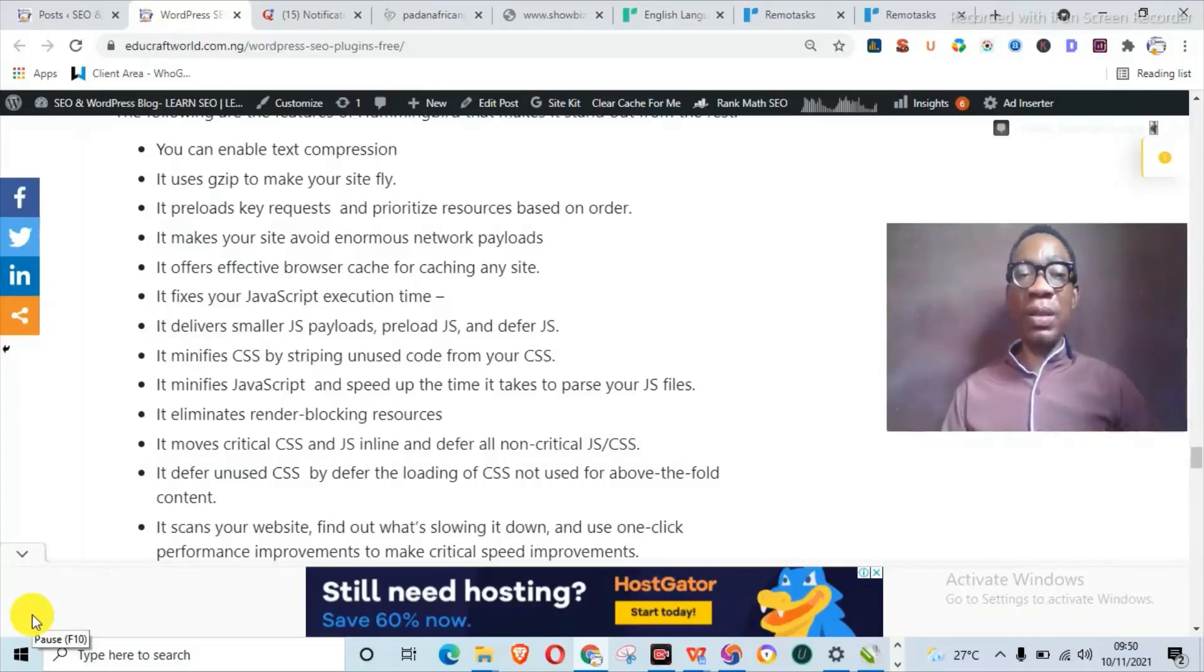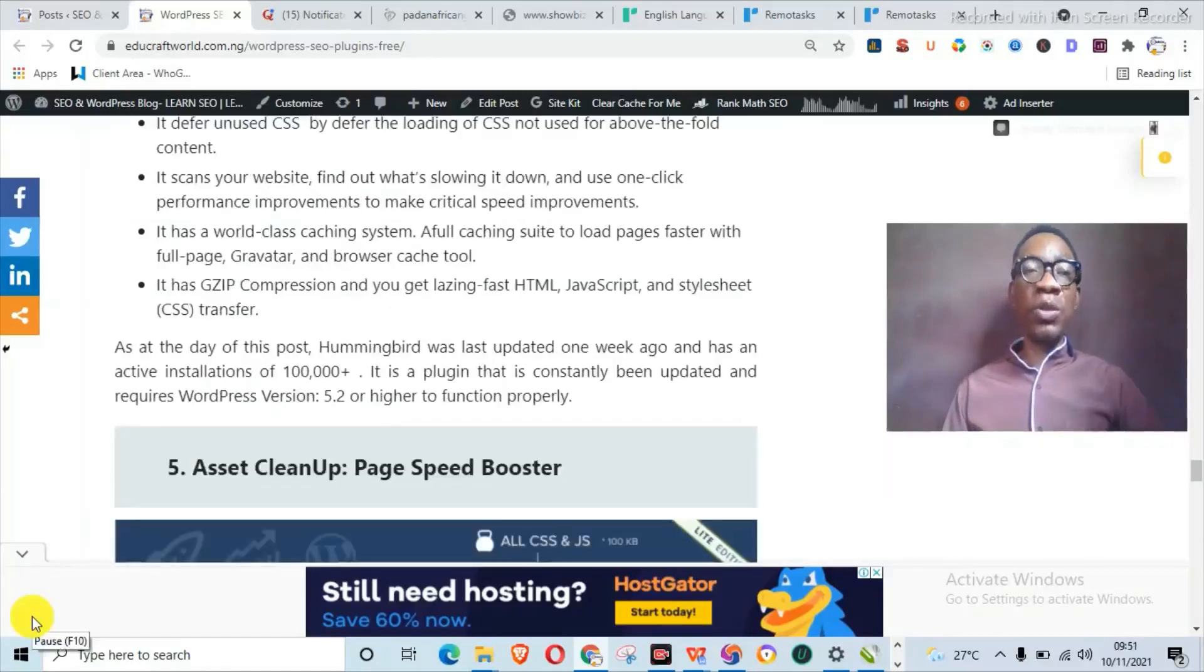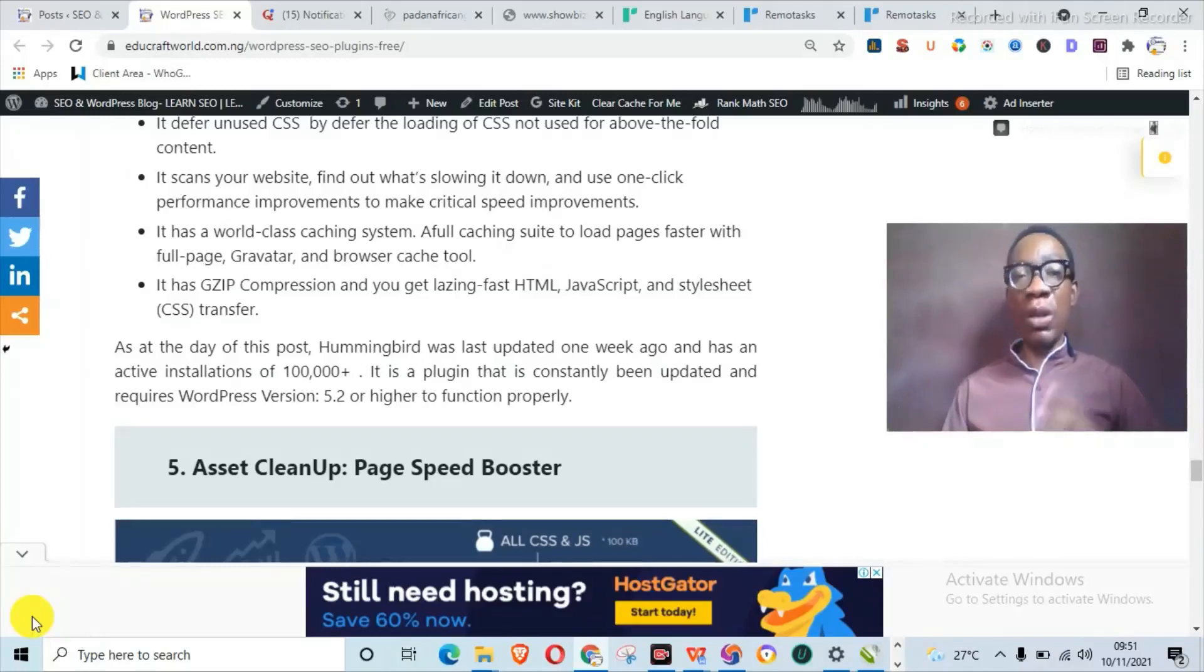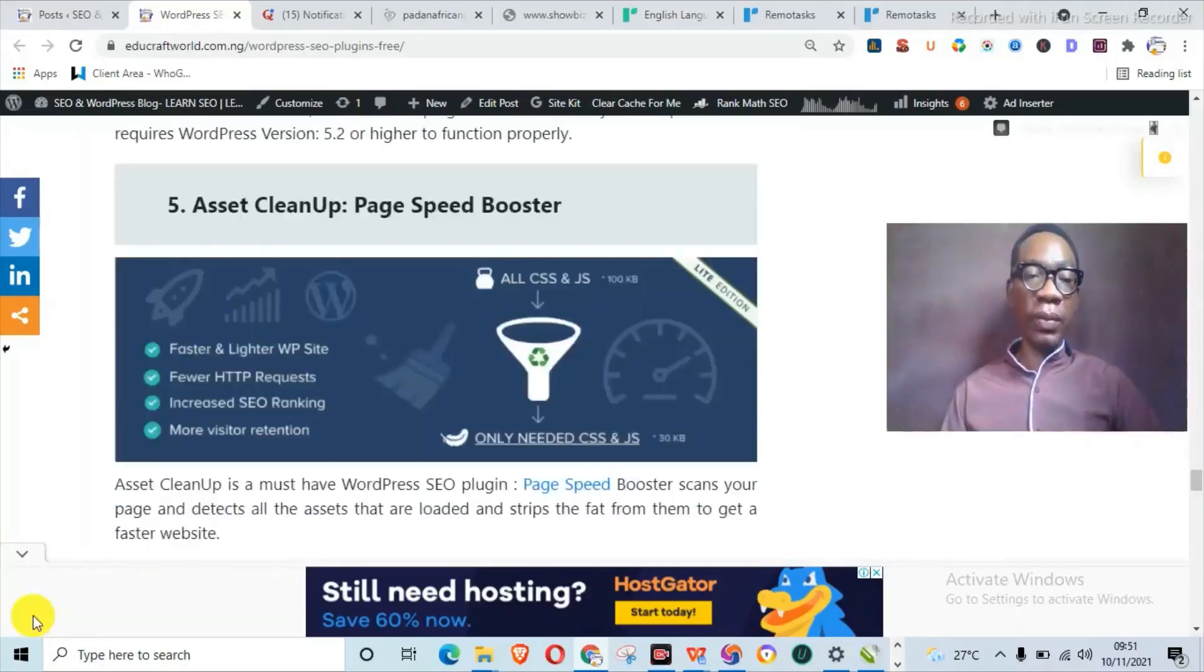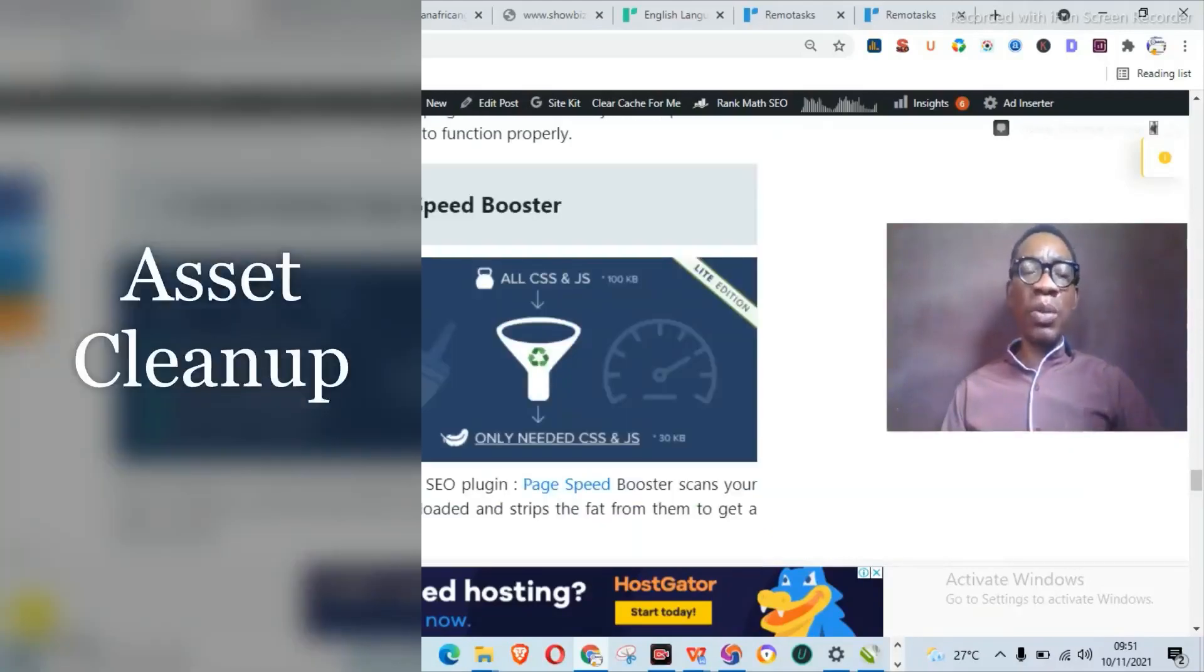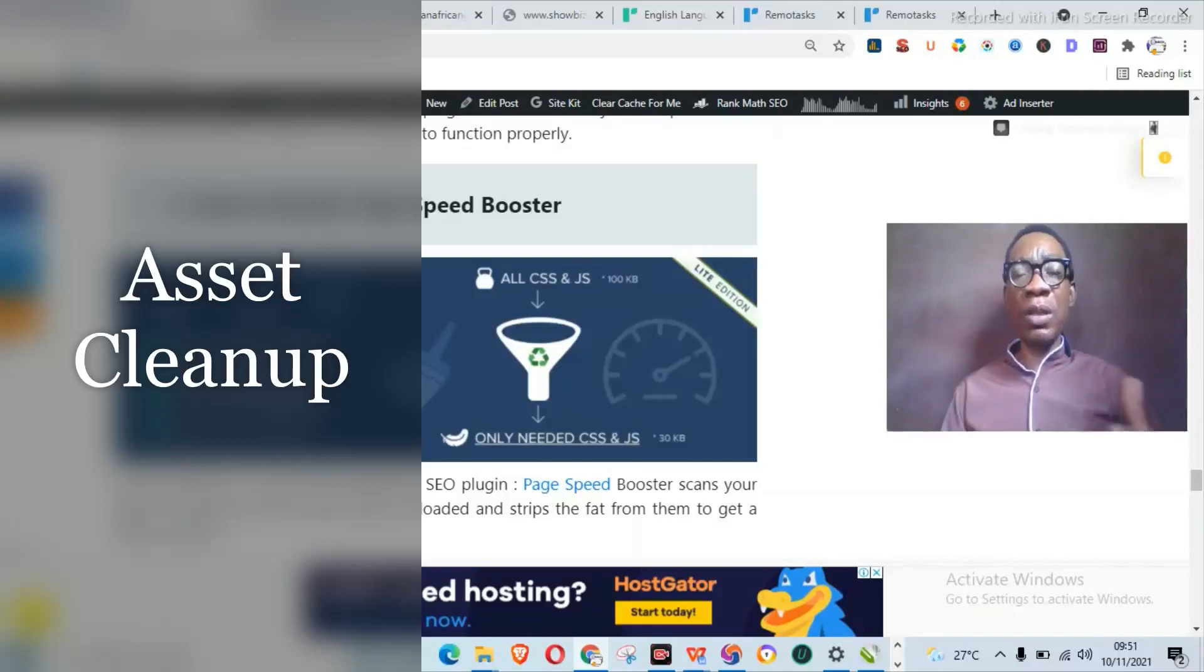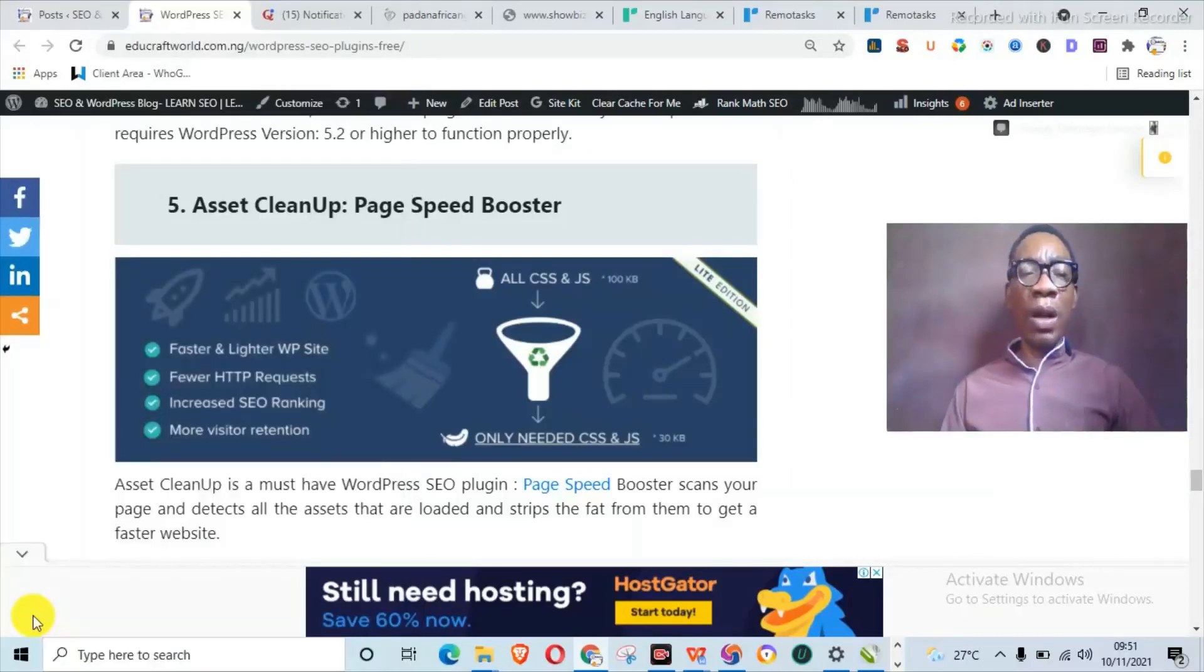With Hummingbird, you actually get fast loading speed, higher search rank, and higher page speed scores. It can handle text compression, GZIP, reduce requests, prioritize static pages. It makes your site avoid enormous network payloads. It offers effective browser page caching for getting insights. It reduces your JavaScript execution time. It has lots of functions that it can do: minify CSS and JavaScript, move critical CSS and JS inline, and defer or non-critical JS and CSS. So in summary, what it does is actually scan your entire site and find out what is slowing it down and use a one-click performance fix.